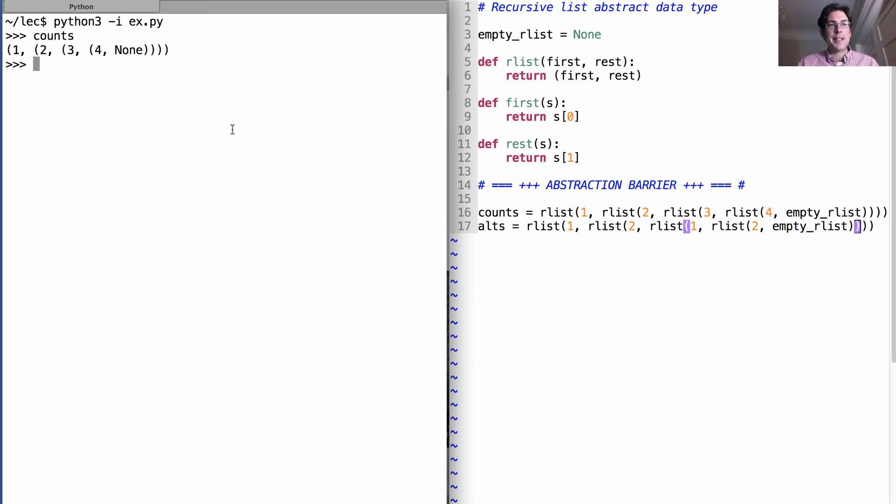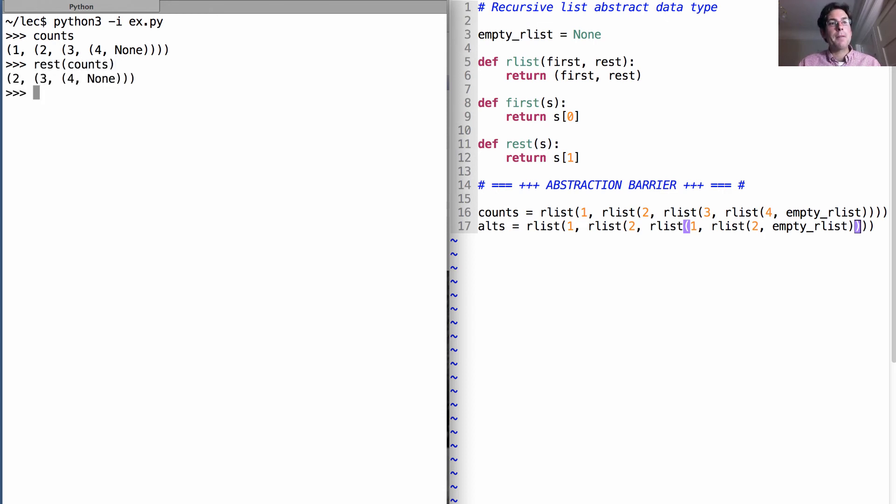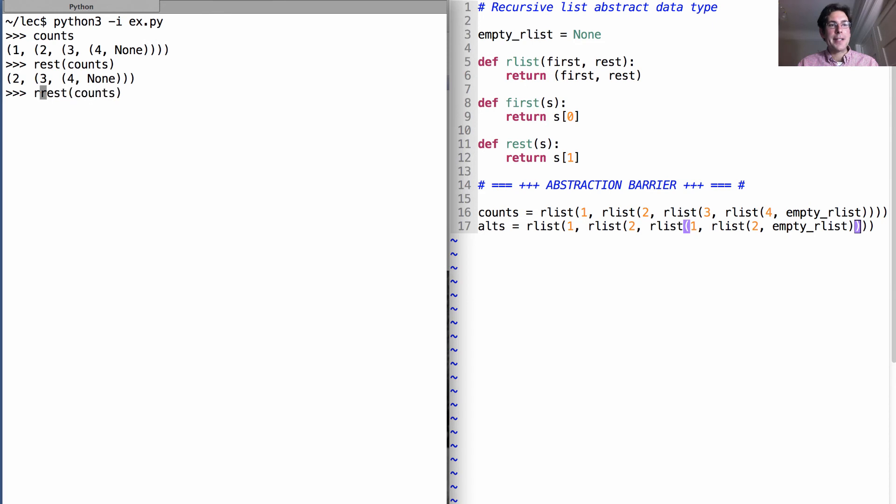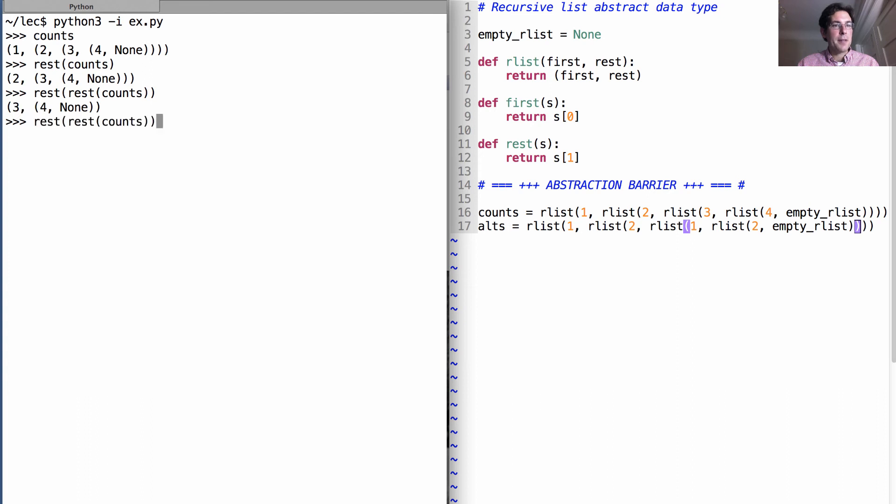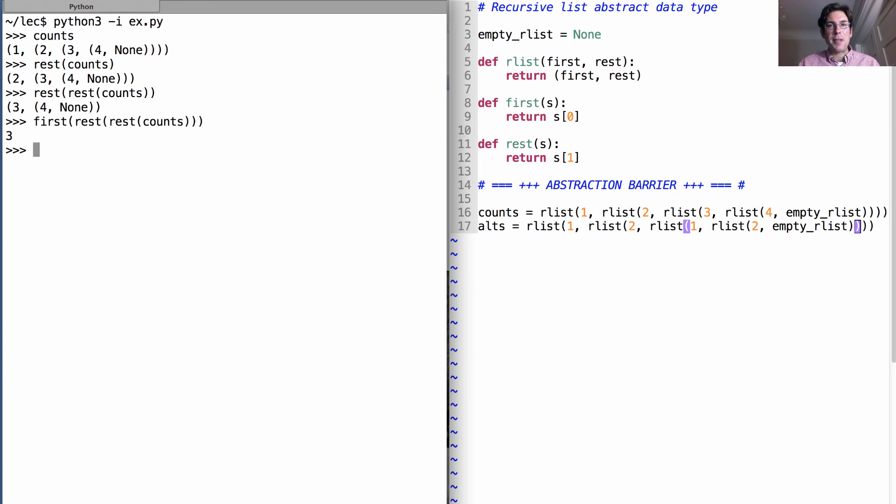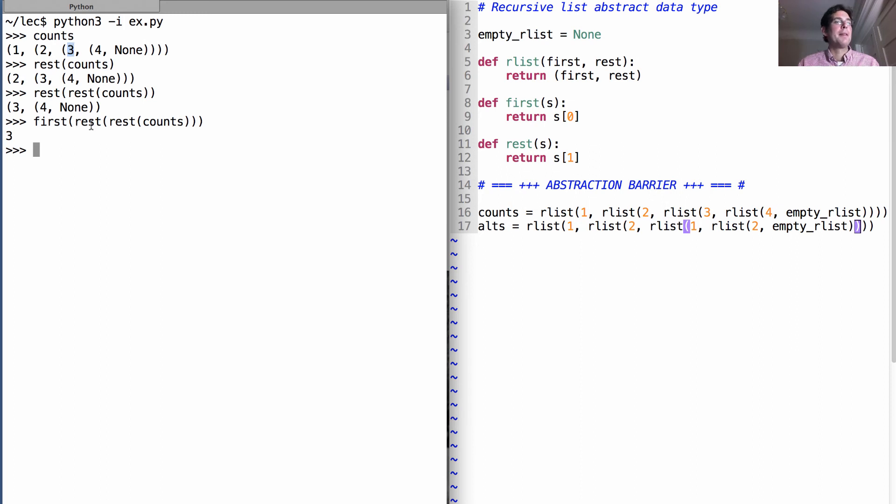So I could get the rest of counts, which is just 2, 3, 4. Or if I wanted to find the three in there, then I would say, what's the rest of counts? Actually, I need the rest of that. And that gives me 3, 4. And then if I get the first element of that, that gives me the number three. So I've just done element selection for the element at index two by getting the rest and then the rest and then the first.